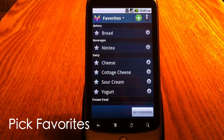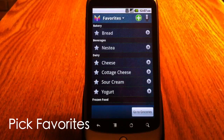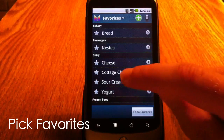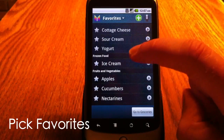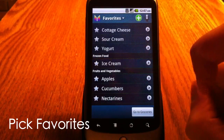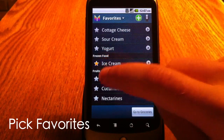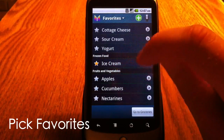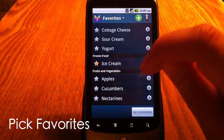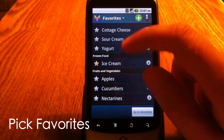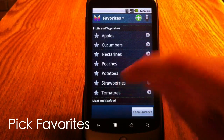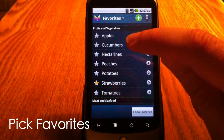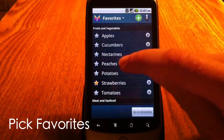Now, from the list of my favorite items, I choose items that I want to buy. For instance, it would be ice cream. As you can see, the gray star changes to yellow, which means that this item is already on my shopping list. I also want strawberries and peaches.